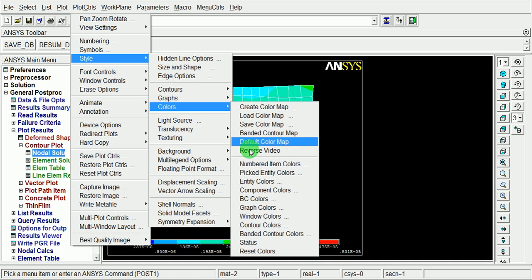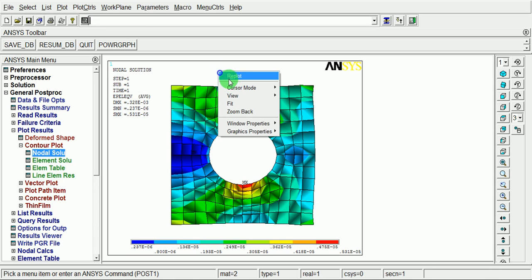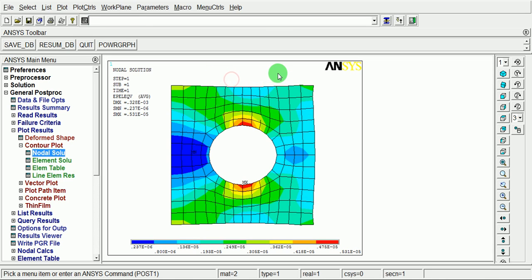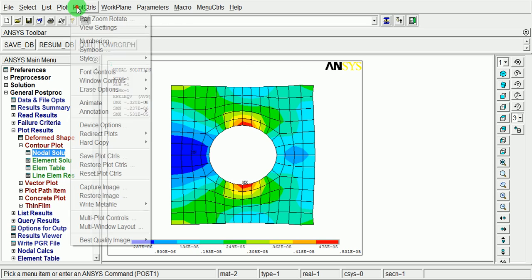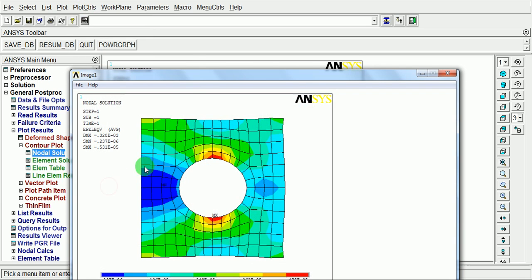Select here reverse video. Now the background is white. Keeping the background white, pick on plot control and use capture image.